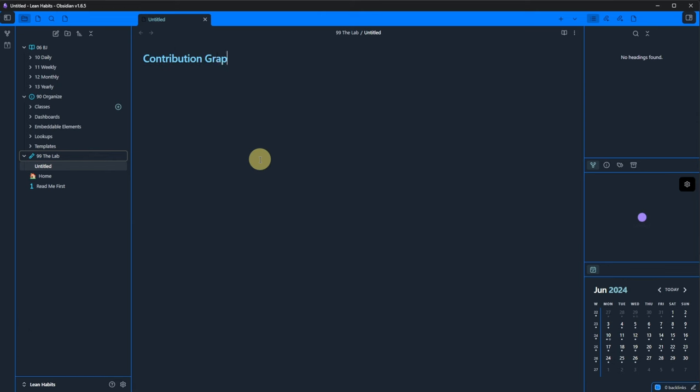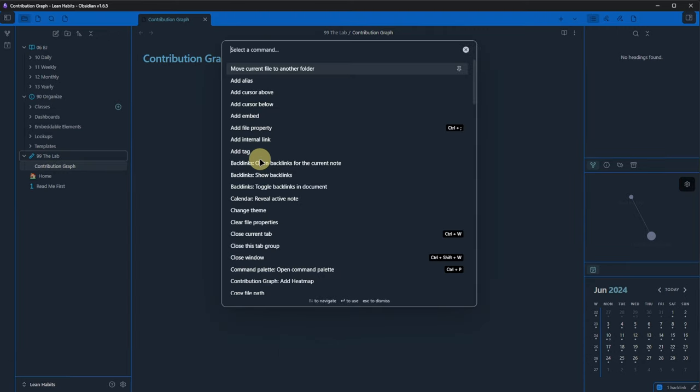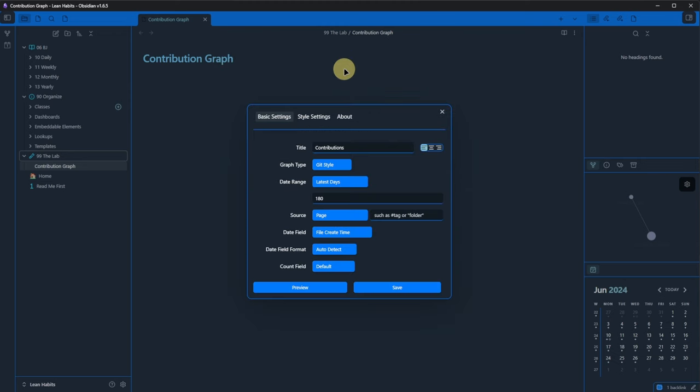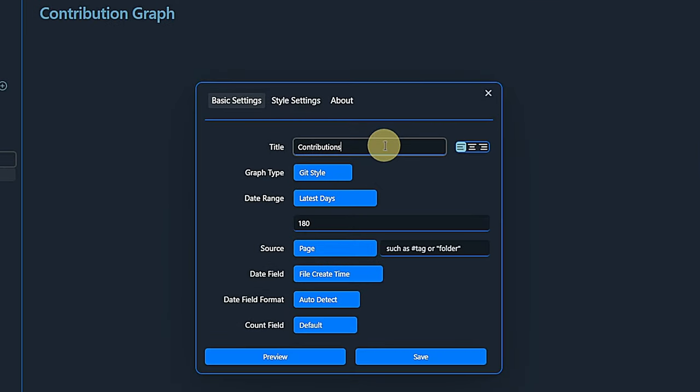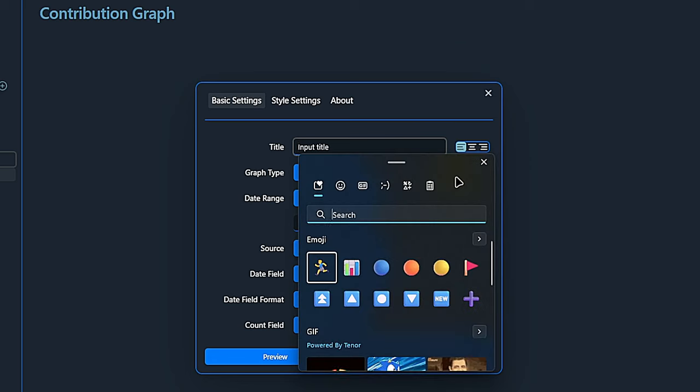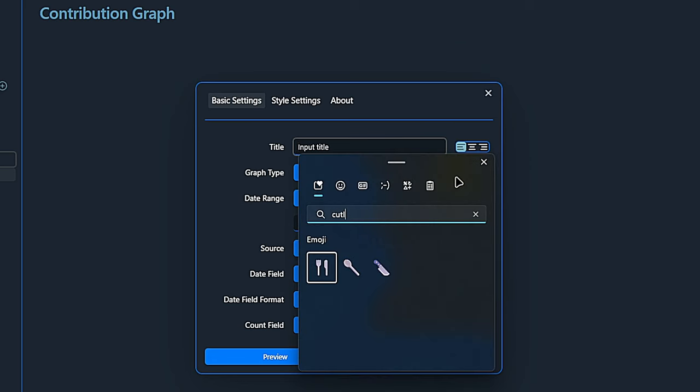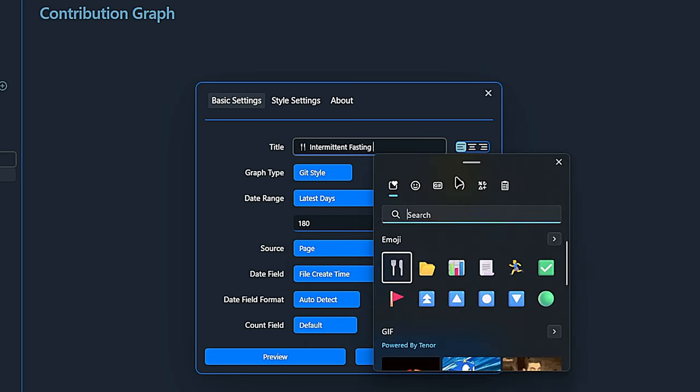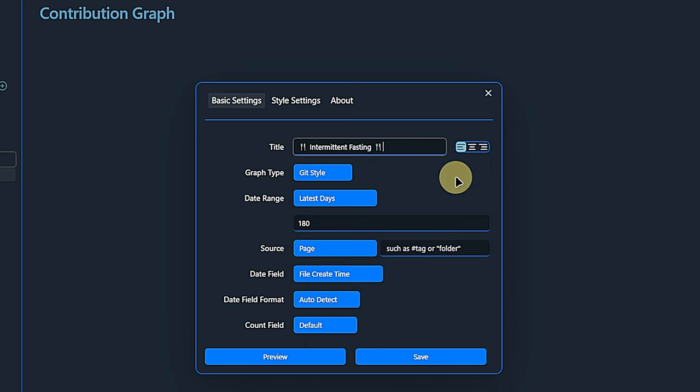The first thing we are going to do is to create a monthly overview to show on which days we did intermittent fasting. We open the command palette, the default hotkey is ctrl and p, enter country or contribution and select contribution graph, add heatmap. This opens a nice dialog box where we can define our basic and style settings. As a title, I enter intermittent fasting, including these emojis.